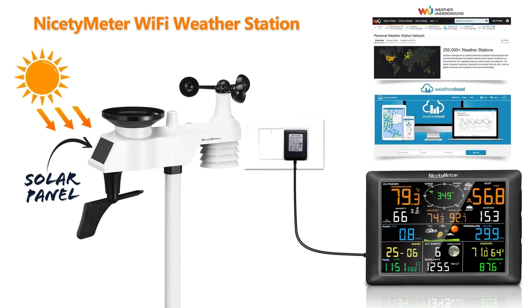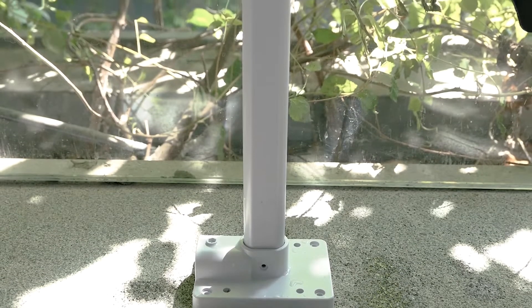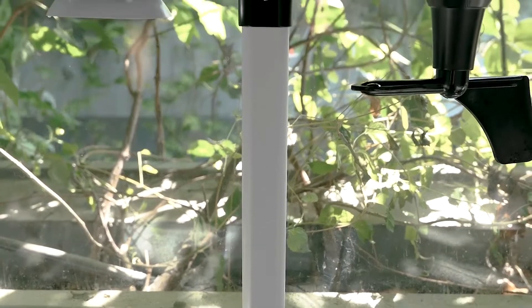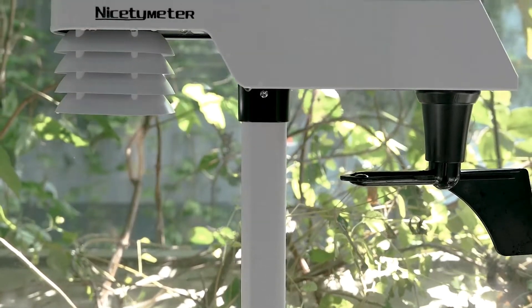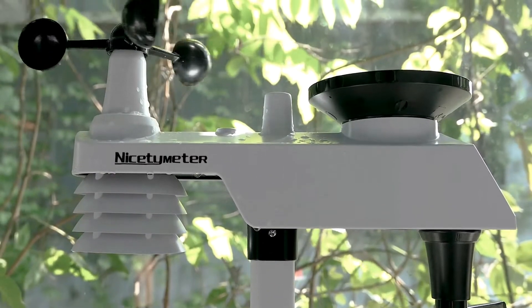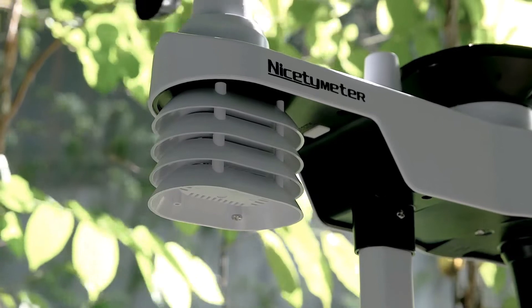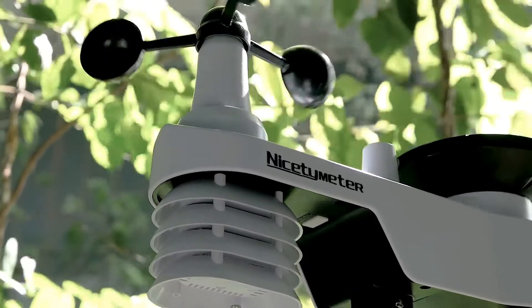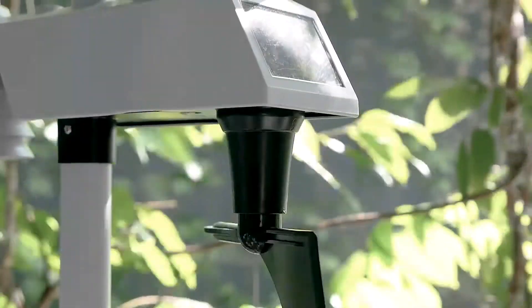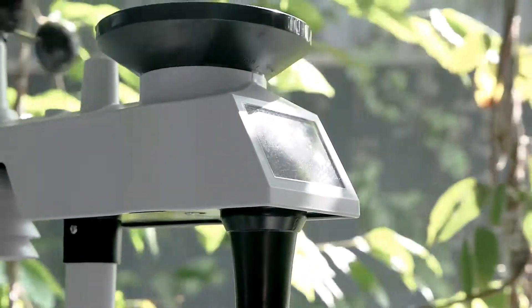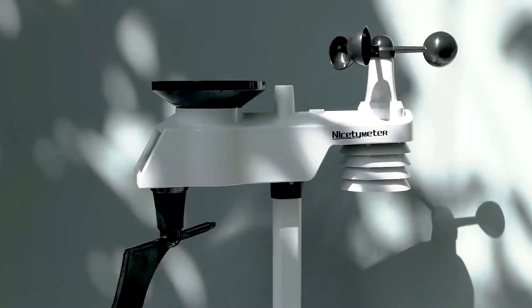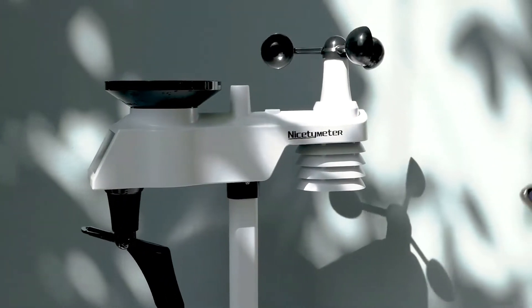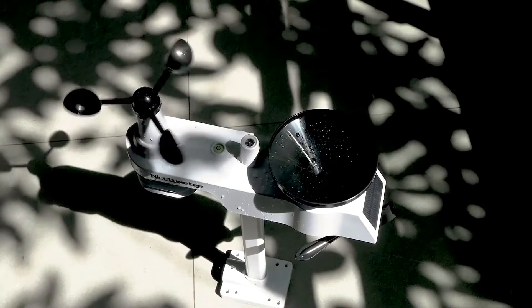The 7-in-1 weather station thermometer accurately reads and displays outdoor temperature, humidity, wind speed, wind direction, rainfall, barometric pressure, UV index, as well as indoor temperature and humidity.